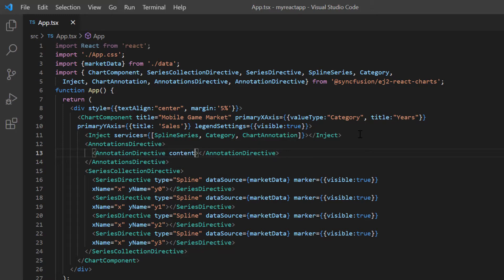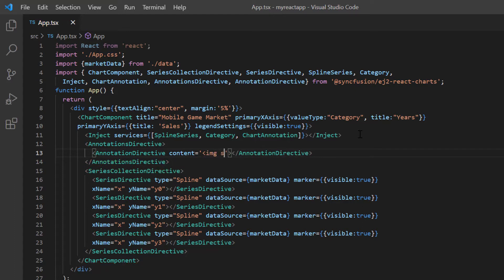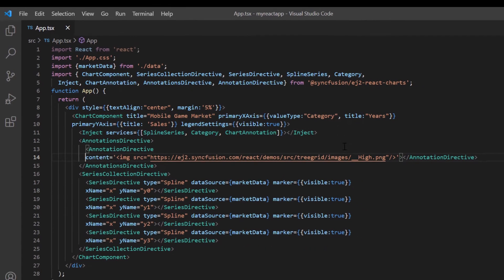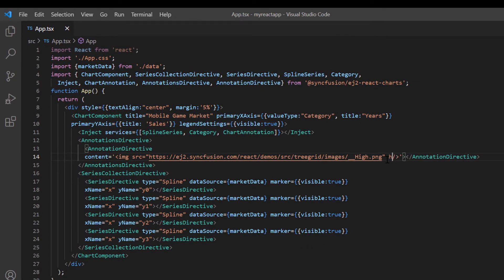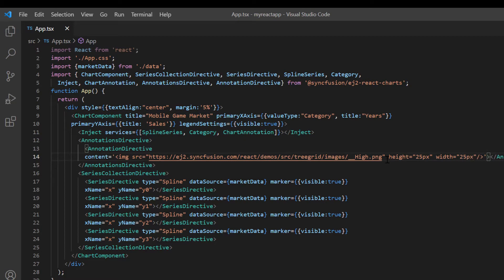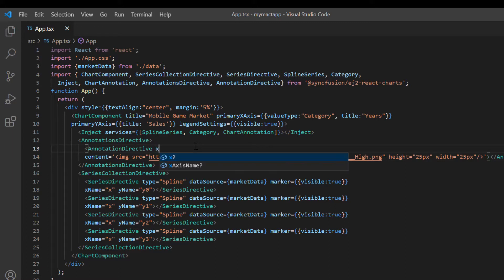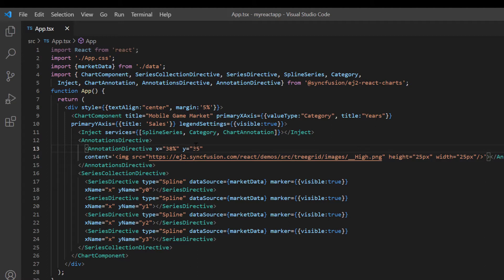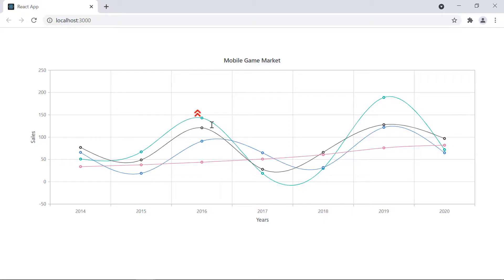Here I'm going to show a picture to depict the high and low sales values for the gaming market. So, I include the image tag and provide the Syncfusion image URL as the source to show the high sales value. I will also set a height and width for the image. I need to set the X and Y coordinates to display an annotation in the chart. I add the X coordinate and set its value to 38% and Y value to 35%. These chart coordinates render the annotation based on the provided percentage value. Check here, the annotation is placed based on the specified chart coordinates.